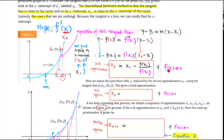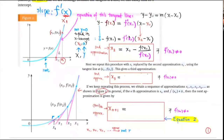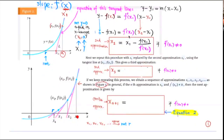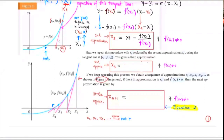We can repeat this process. x₁ is the first approximation — we go up, hit the graph, draw the tangent line, and use the x-intercept of that tangent line as the second approximation. Then for x₂, we repeat the same process: go up, hit the graph, draw the tangent line again, and find the x-intercept of that tangent line, which is x₃. As you can see, x₃ is even closer to the root.